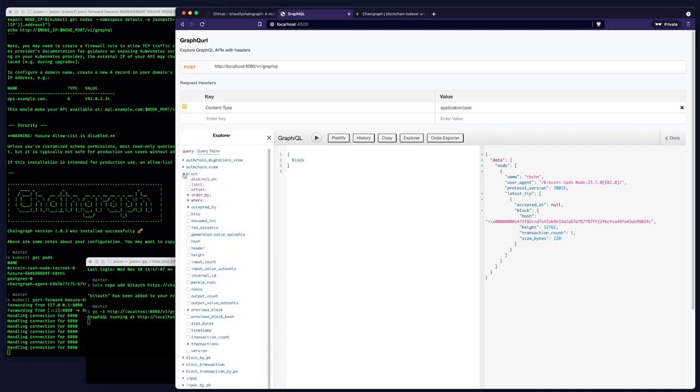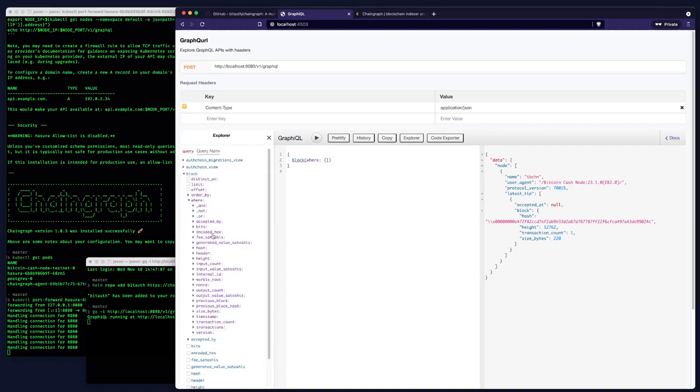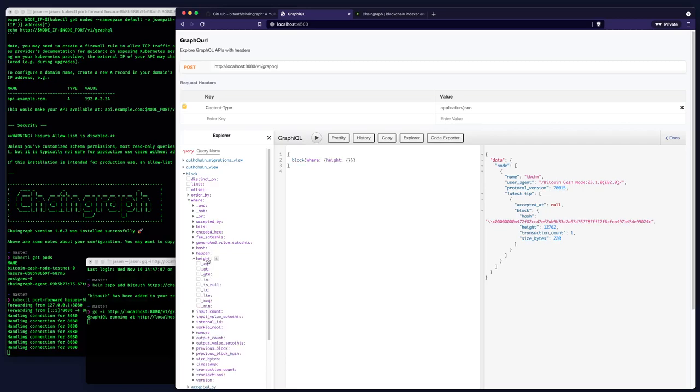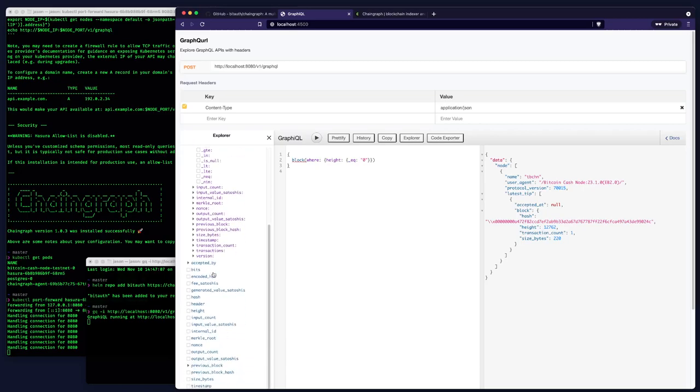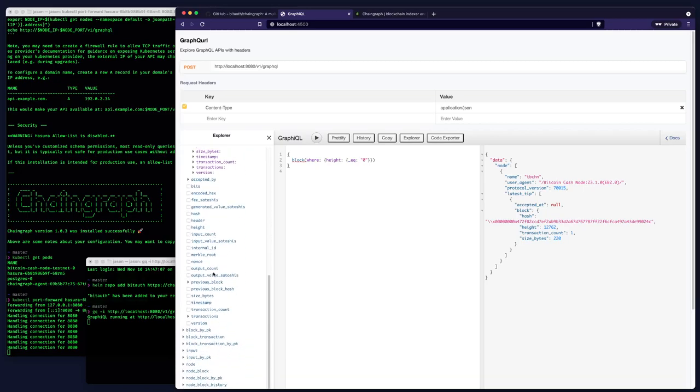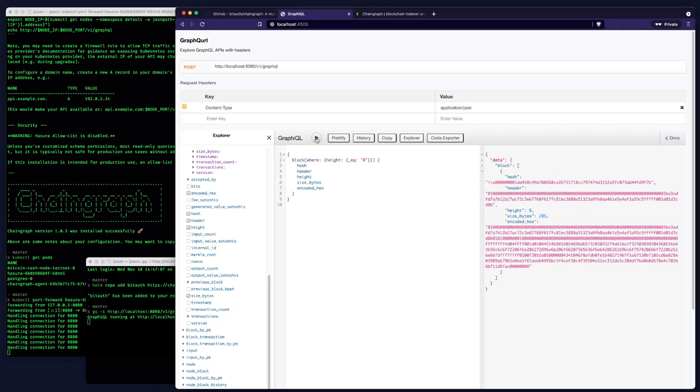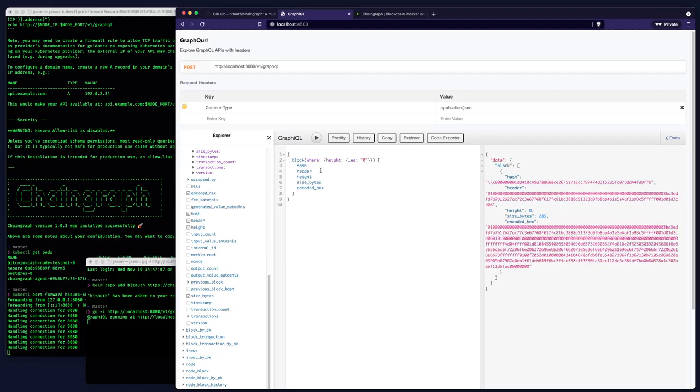We're going to use this explorer to send a query. Let's look for a block where the height is equal to zero. And I'm just going to use this interface to add some fields. Let's add hash and header and height and size bytes and encoded hex. And I'll send that query. There we are. So we got back exactly what we asked for. We asked for the hash, the height, the header, the size bytes, and the encoded hex of the Genesis block for the only Genesis block we currently have in this database.